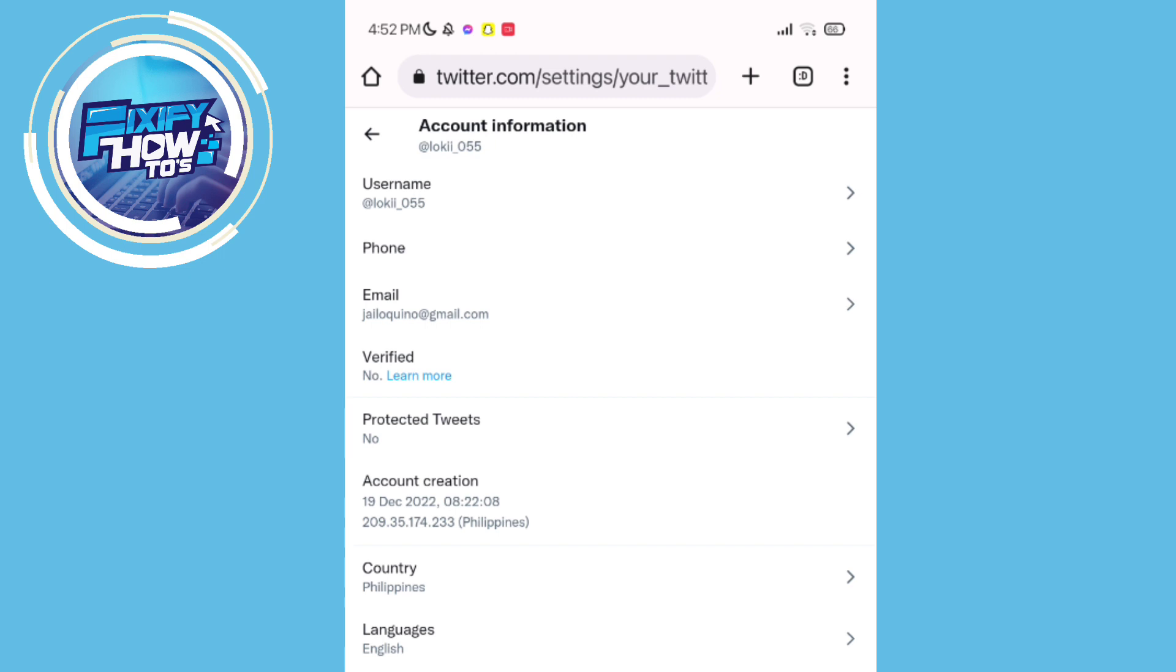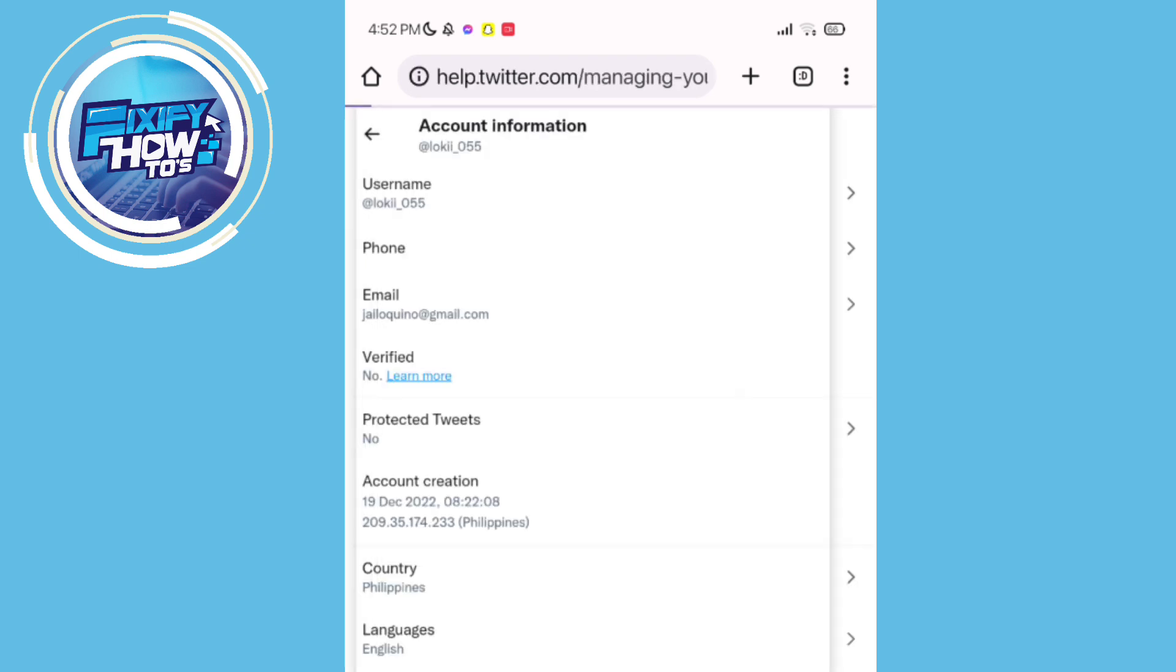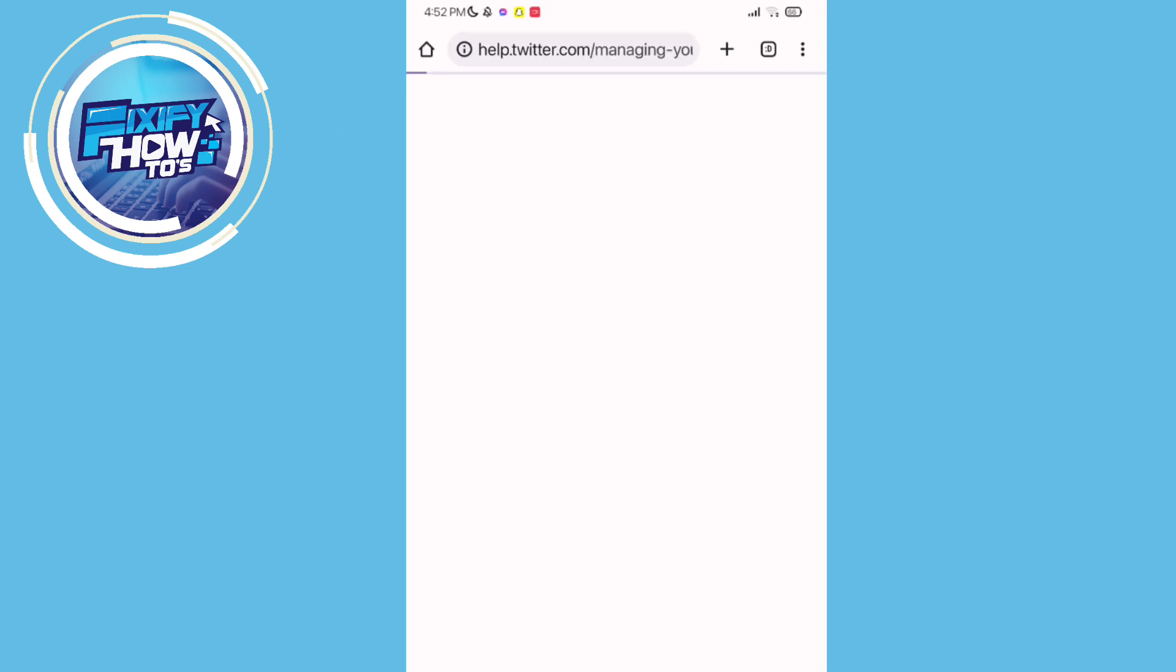See if there is a sign like verified or Twitter Blue. If there is a sign, you're not eligible for that feature.